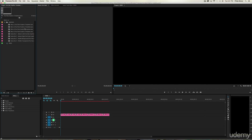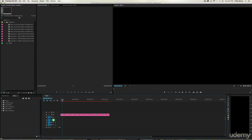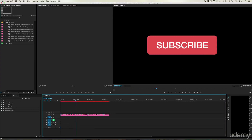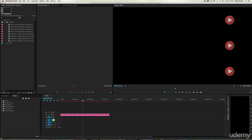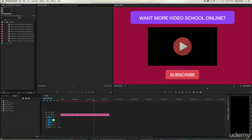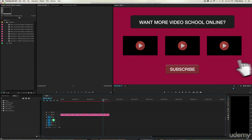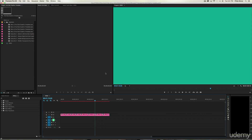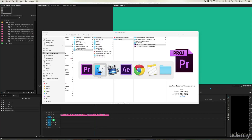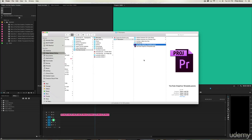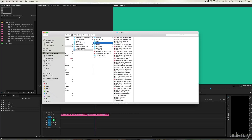You'll get a project like this, which can be a good template to start with. There is a sequence with a number of these graphics, and you can play through these. It won't look like much because we don't have the right videos or text in there yet. But say you shot or recorded a video and brought it into this class.